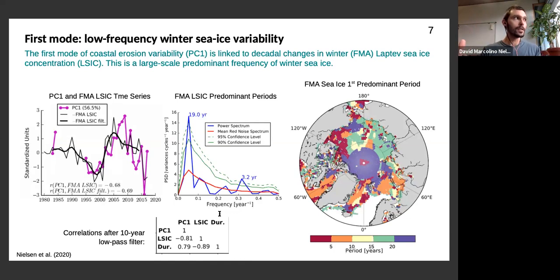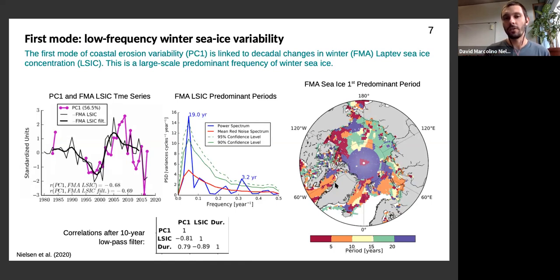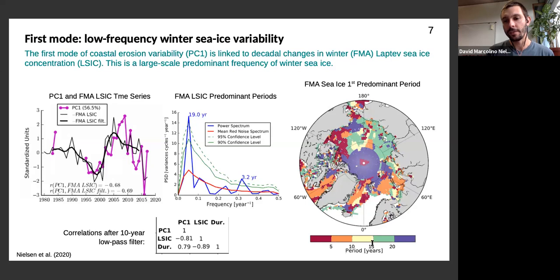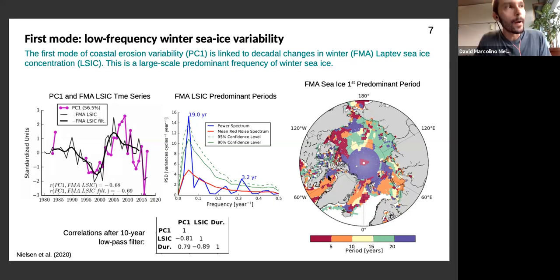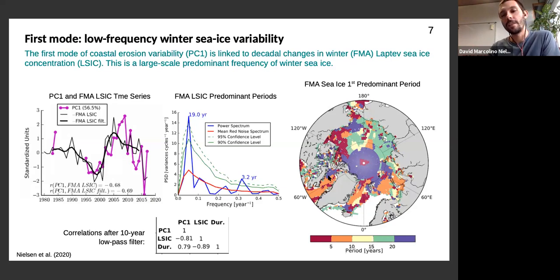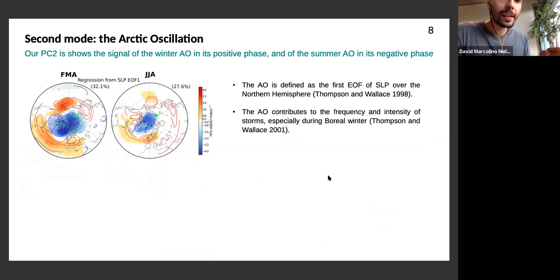If we do this frequency analysis not just for the Laptev Sea area-averaged winter sea ice but across the Arctic in general, this decadal-scale variability of winter sea ice is not a localized feature — it's predominant over large areas in the East Siberian and Laptev Seas, shown in green as periods between 15 and 20 years. The idea is that PC1 — the first mode of coastal erosion variability — is a signature of a large-scale mode of climate variability also visible in winter sea ice concentration anomalies over a large area.